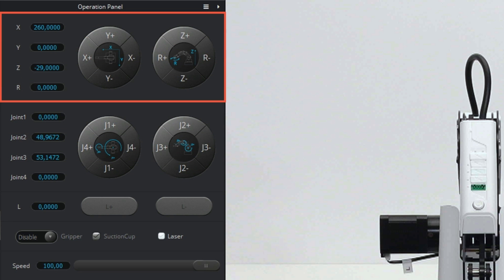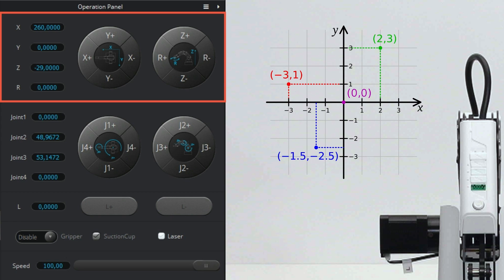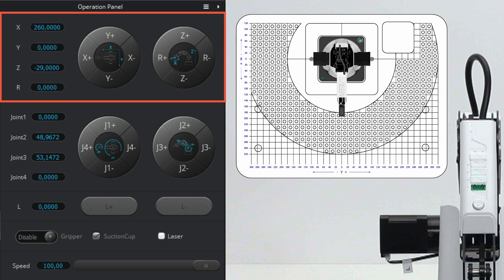The buttons control the arm in a Cartesian coordinate system. You know this from mathematics when drawing a graph in X and Y directions. This X and Y direction with the corresponding coordinates are depicted on the board on which the arm is located.